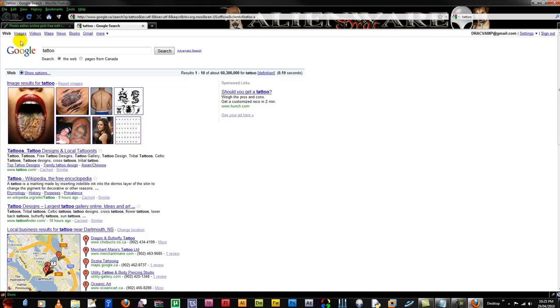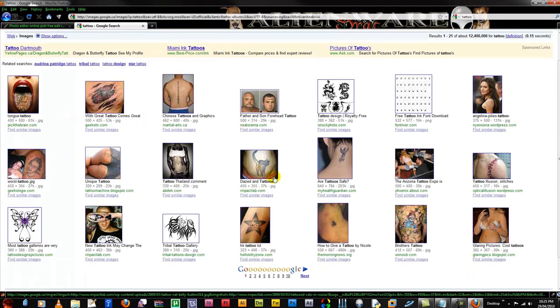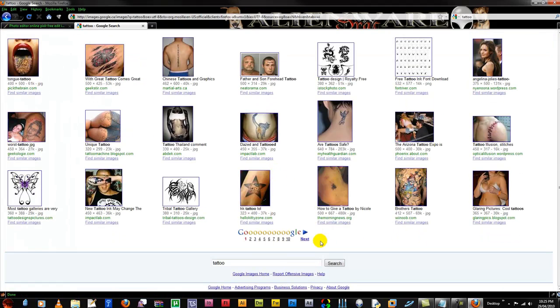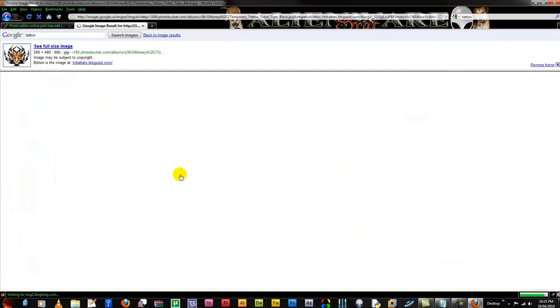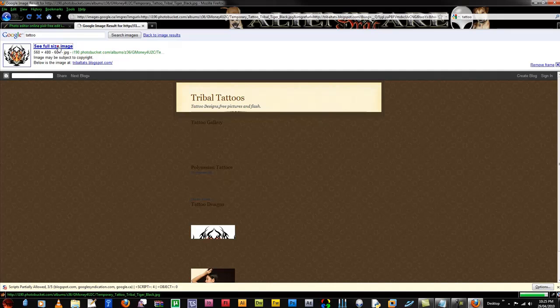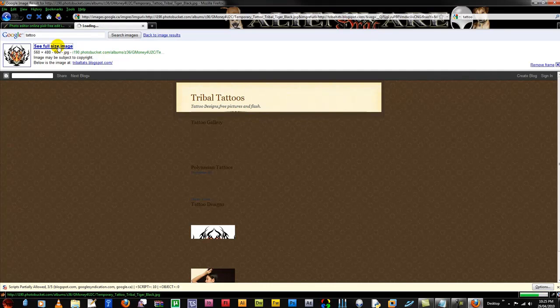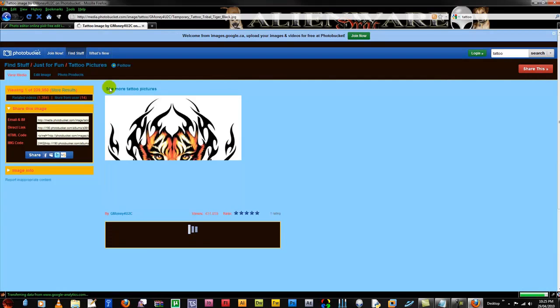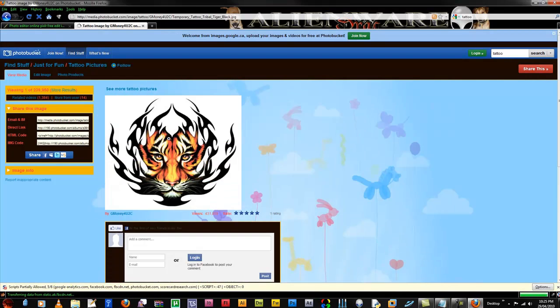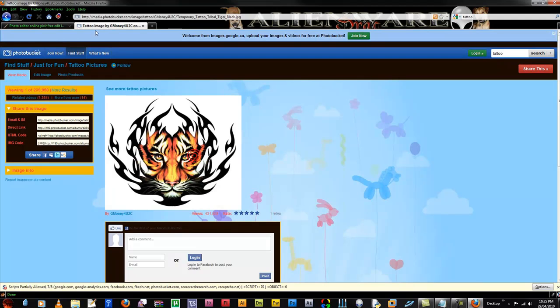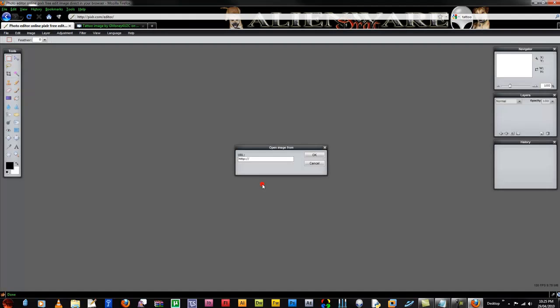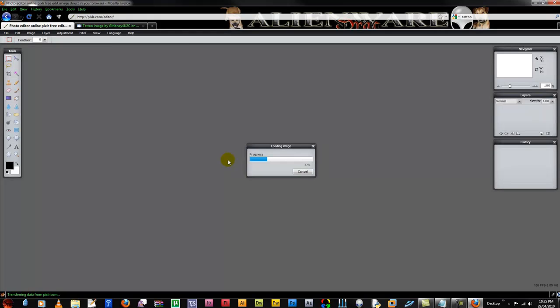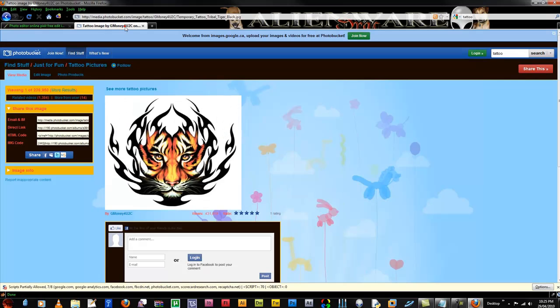I think I will Google tattoo. Here's a nice tattoo picture. Click full size. And I'll just copy the location of that and say open from URL, put it in and here we go.